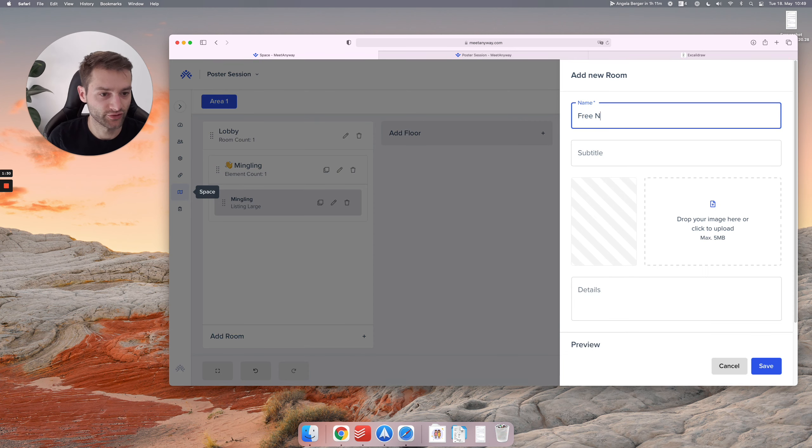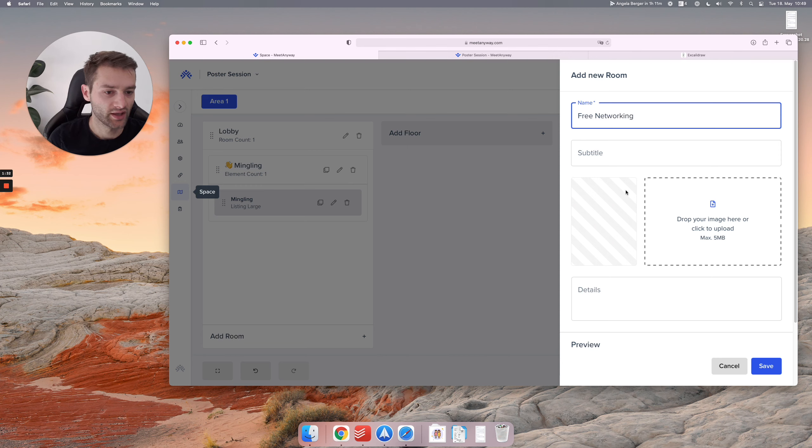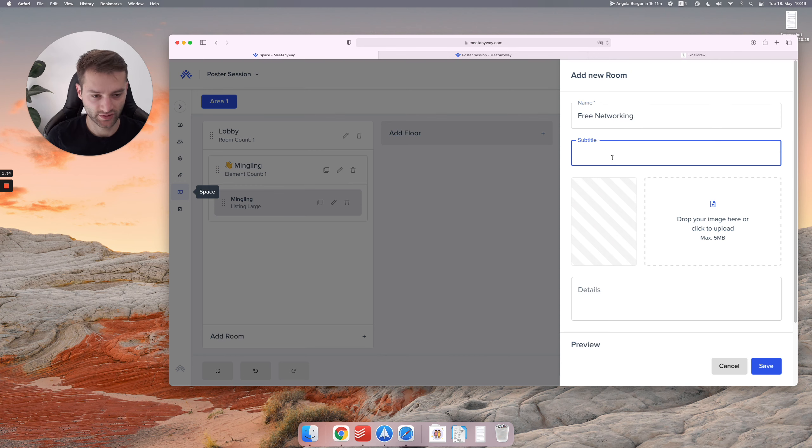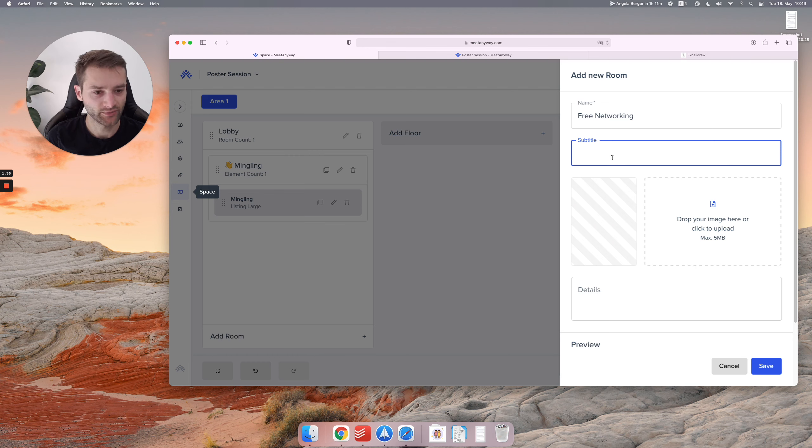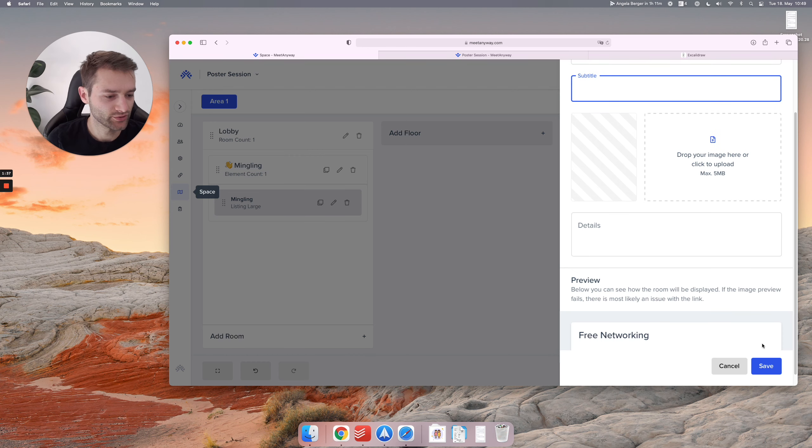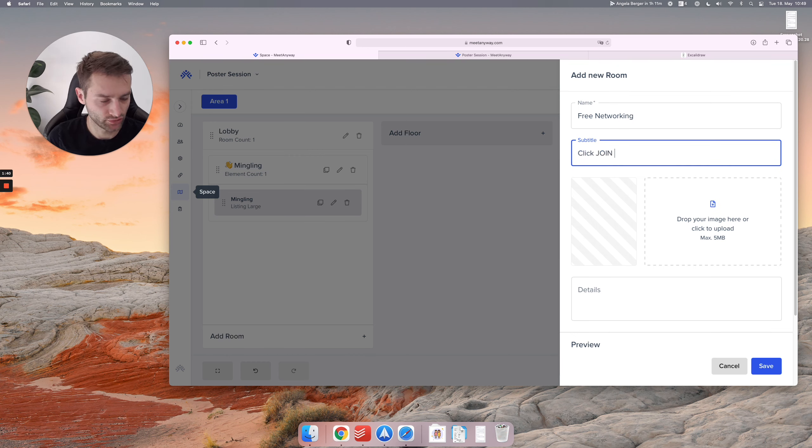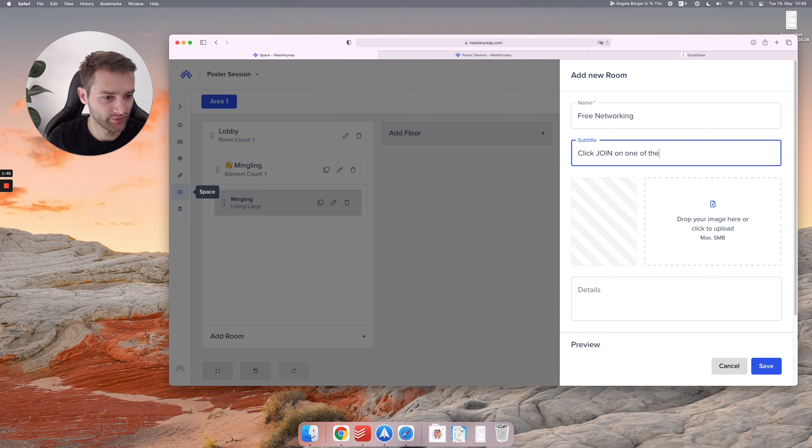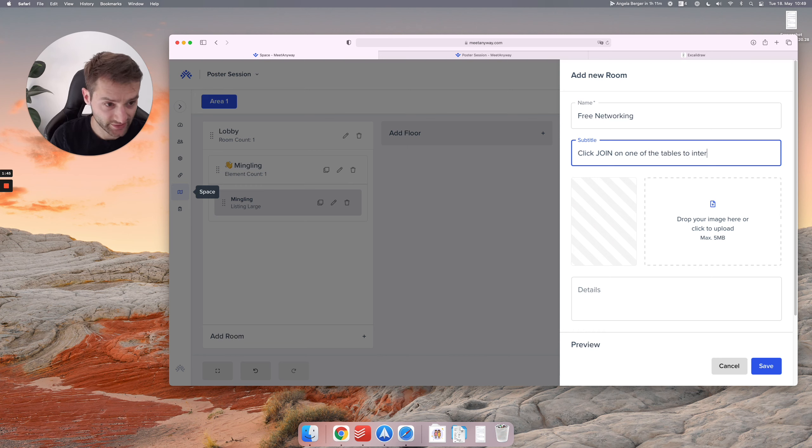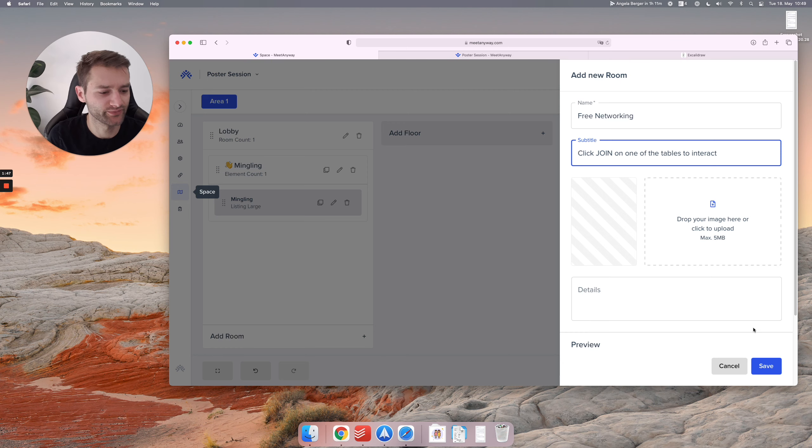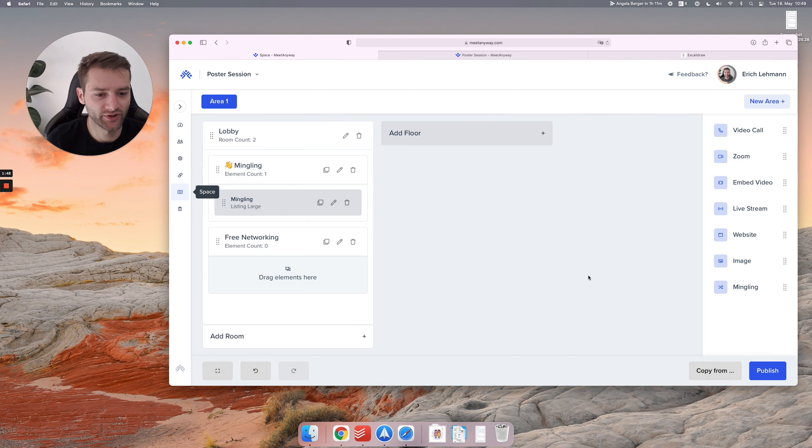And let's call this free networking. I'm not sure if we need a description for that. Quick join on one of the tables to interact. Why not? I mean, you can think about different descriptions.